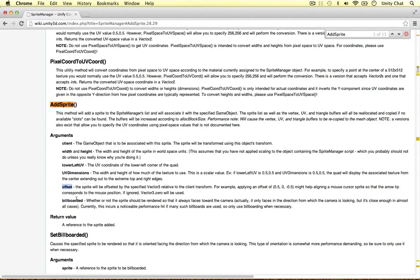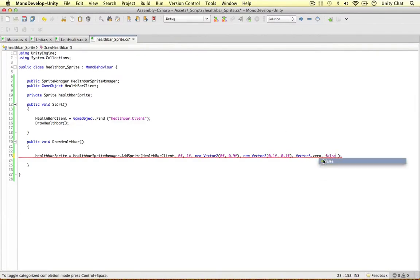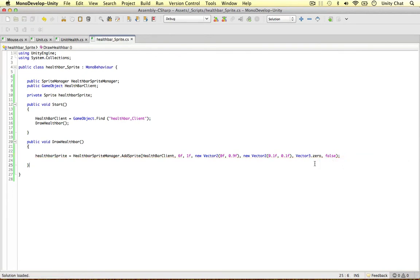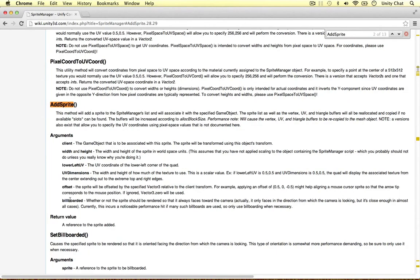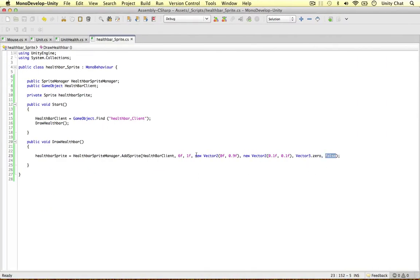The last argument is 'billboarded' — whether or not the sprite should be rendered so it always faces towards the camera. I tried it, but this doesn't really work in our case. The best thing to do would be to rotate the object so it's always facing the camera manually. It just faces the direction from which the camera's looking rather than truly billboarding. We don't want to rely on this, so I'm going to put 'false'. Feel free to experiment with the billboarded option, but in my situations it hasn't really come in handy at all.